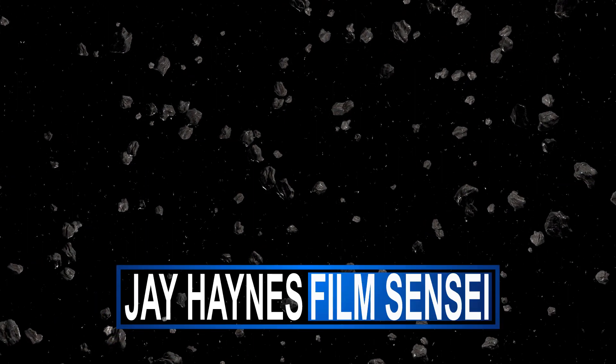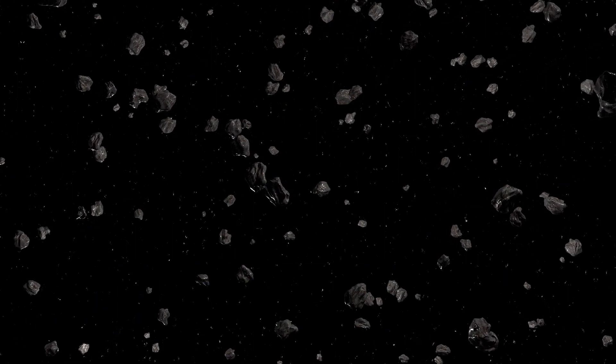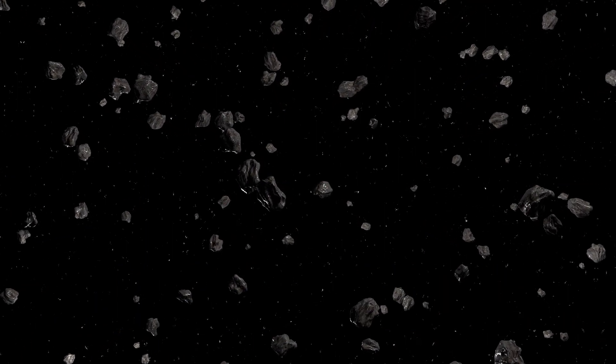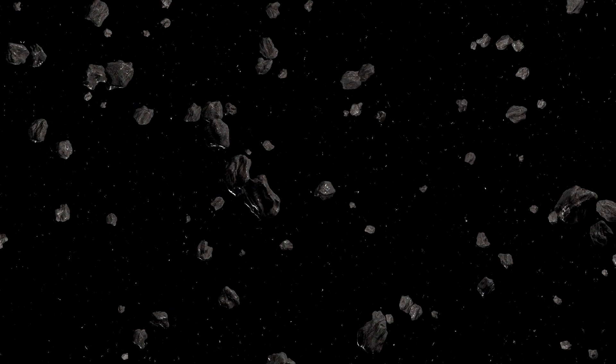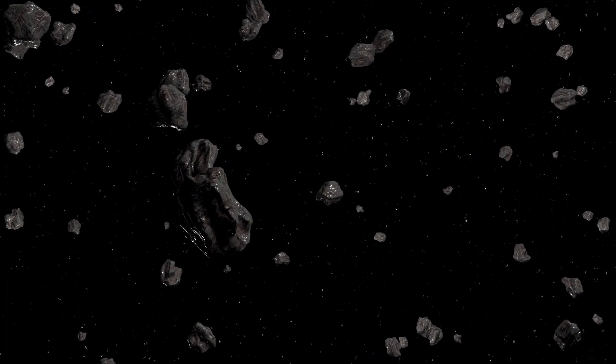Jay Haynes for the Film Sensei channel. Today in this video we're going to create this asteroid field in HitFilm Pro.